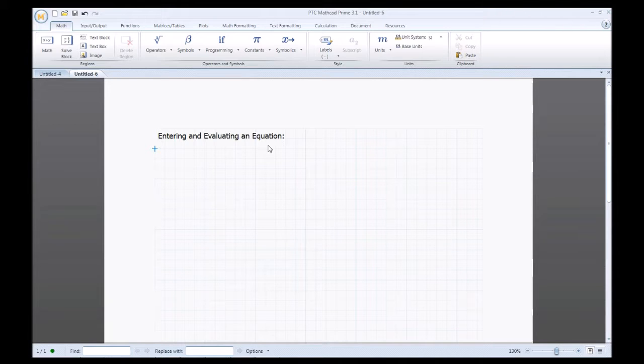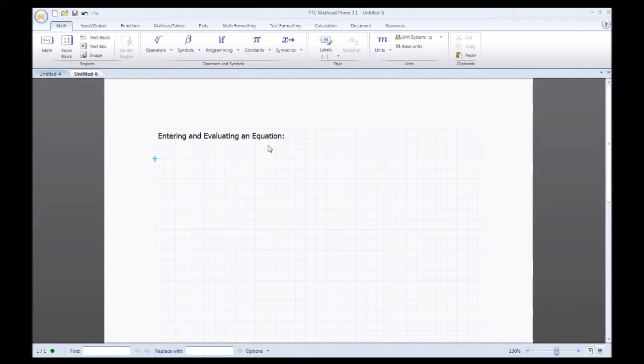So to enter and evaluate an equation, first thing you want to do is type a numerical value. I'll just type in 10.